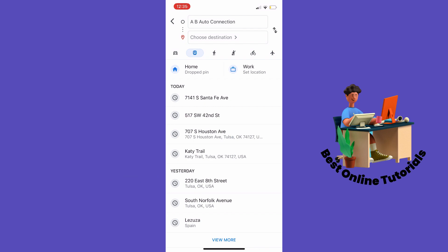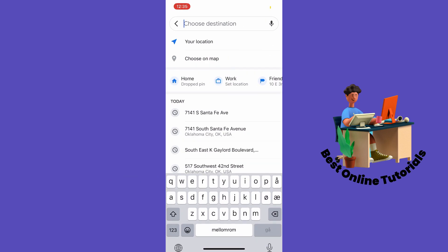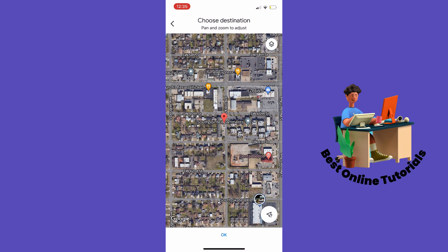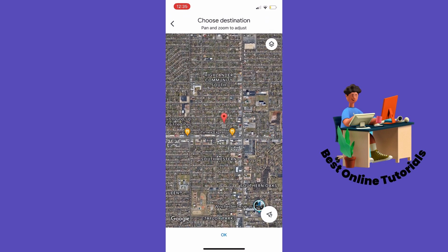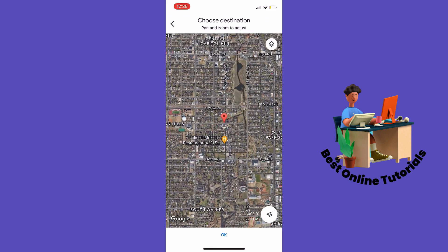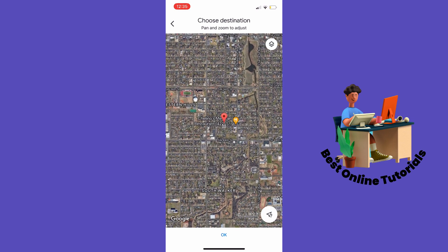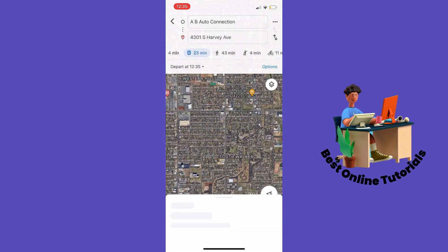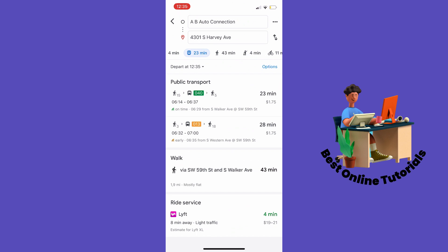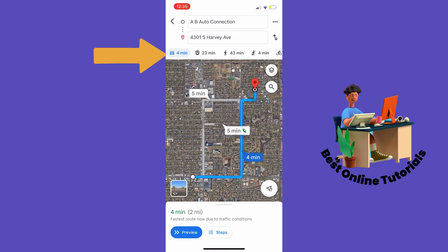Then you want to choose a destination — let's say we want to go to about here. As you can see on the menu at the top, we now have the driving option if we have a car, and the next option is public transportation.